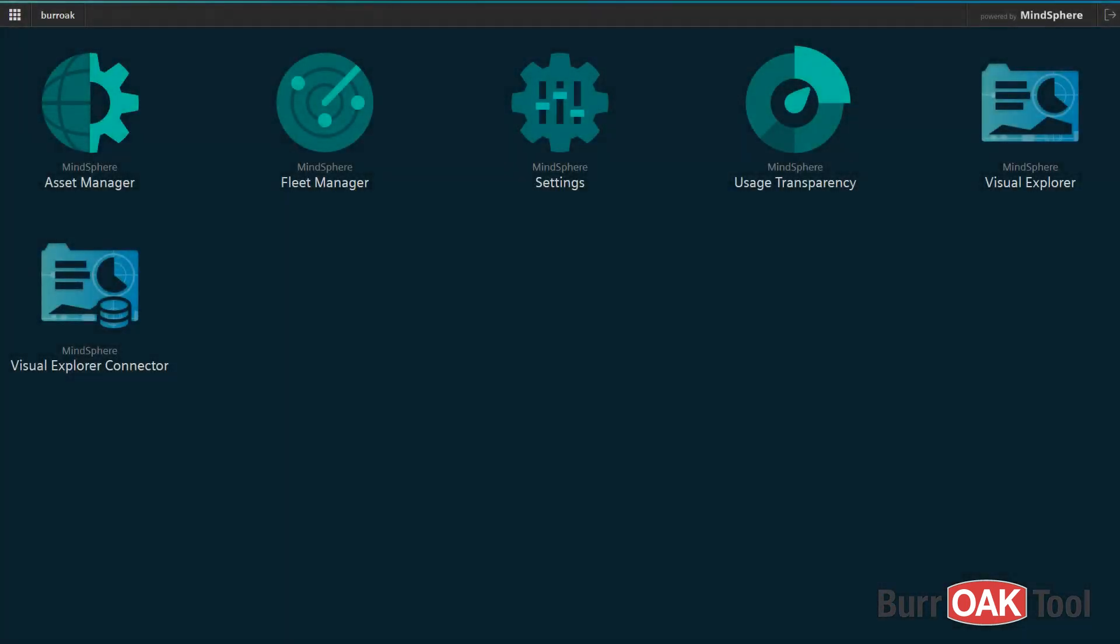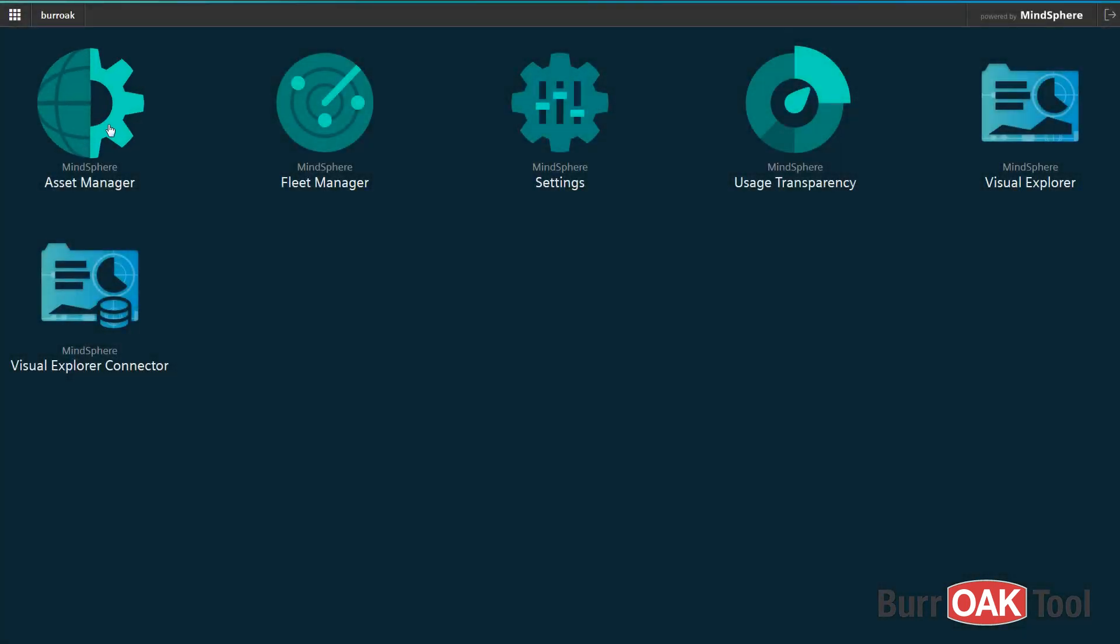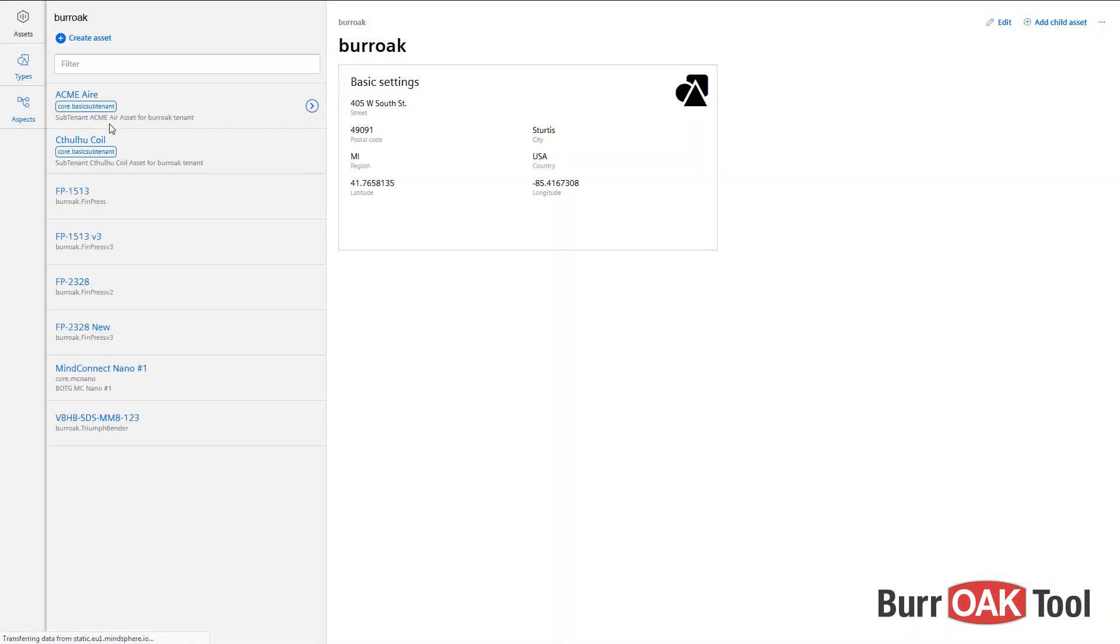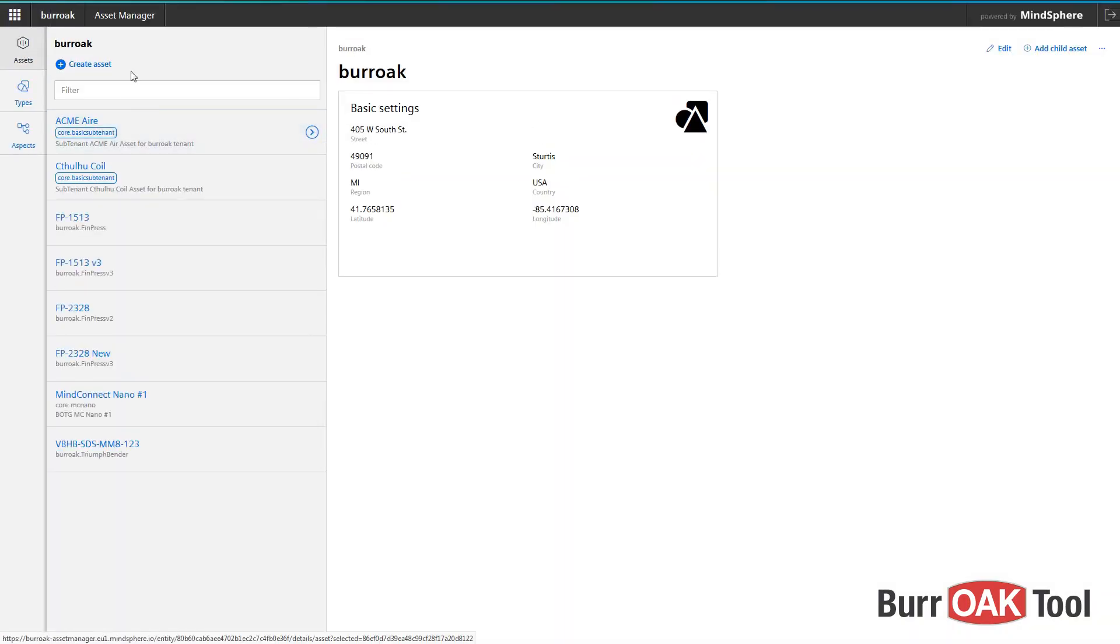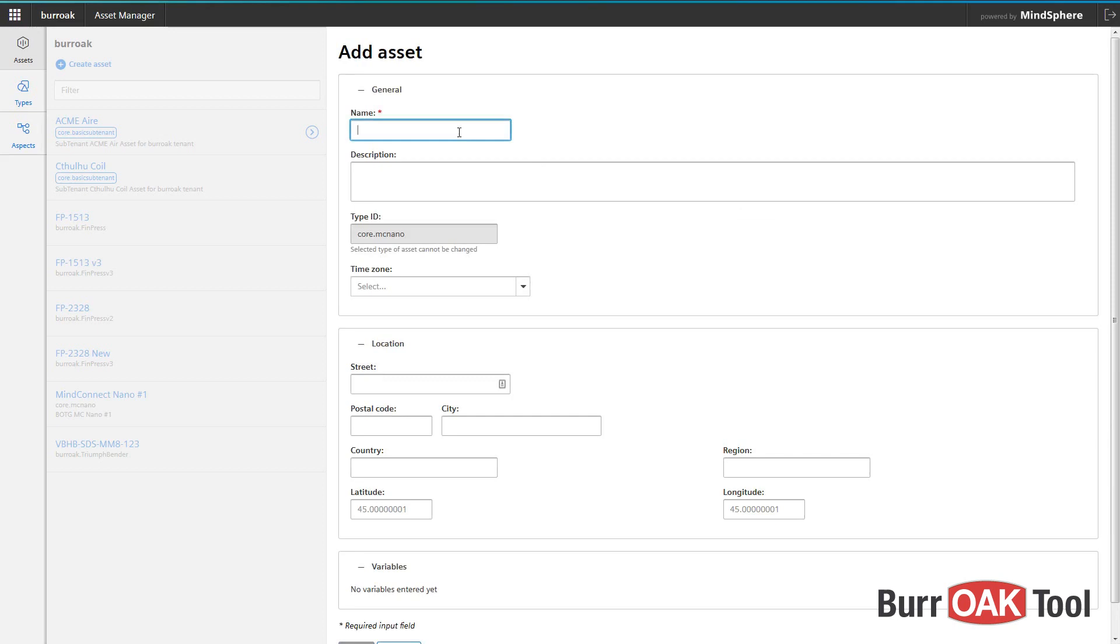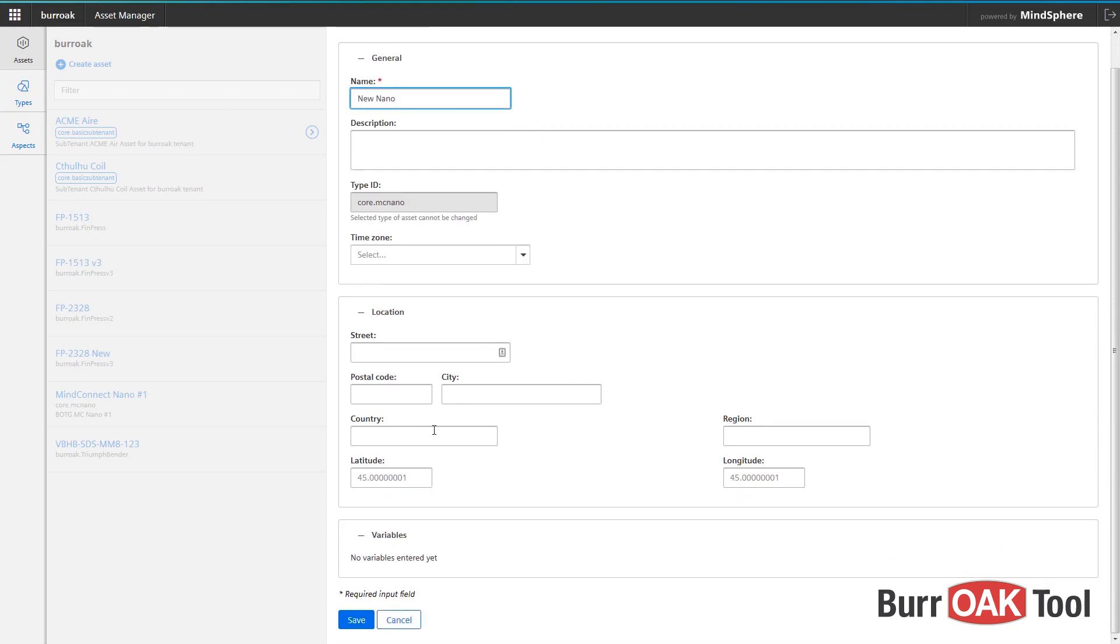Now it's time to create the MindConnect Nano asset in Asset Manager and begin the onboarding process. Click on Create Asset and then select MindConnect Nano as the type. Give it a name and location data if desired and click Save.